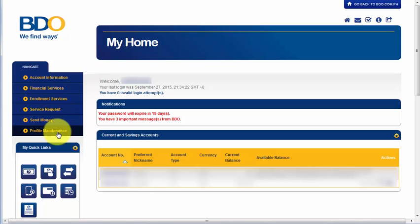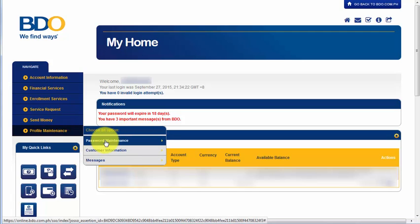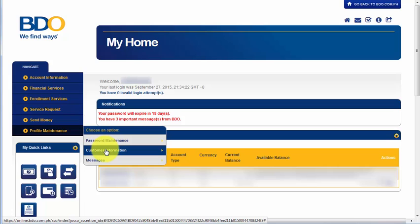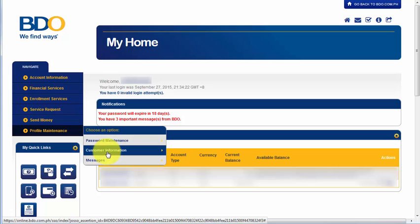First, we need to click Profile Maintenance which is located on the left panel or the left side of this screen. So, after clicking it, it will show us the different options including password maintenance, customer information, and messages. So, for this video, I'm going to choose Customer Information.